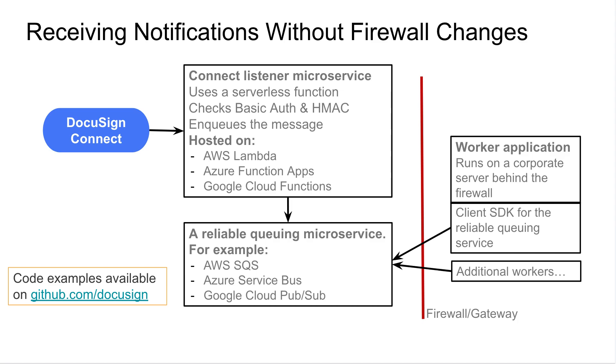As such, we propose an architecture that allows you to receive the Connect notification without making any changes to your firewall settings. In this setup, you have a listener that is running as a serverless function in your preferred cloud provider. DocuSign will deliver the notification to this listener and the listener is responsible for queuing the events inside your preferred queuing system. In this case, service bus. On the other side of the firewall, you can use existing SDKs for your chosen queuing system to simply read the Connect notifications available. And as you can see, there are no firewall changes needed here and hence, this is a good practice.